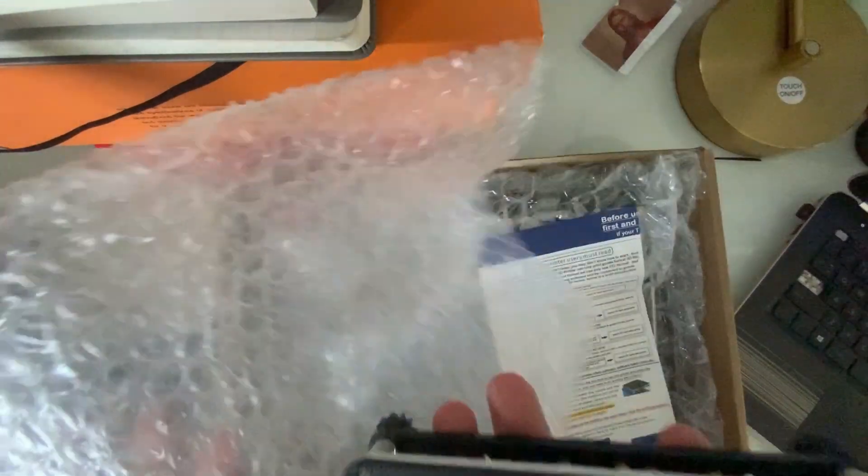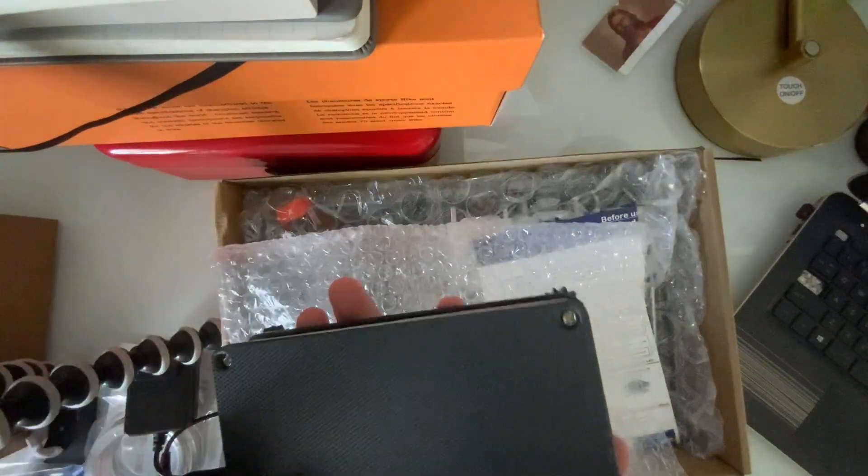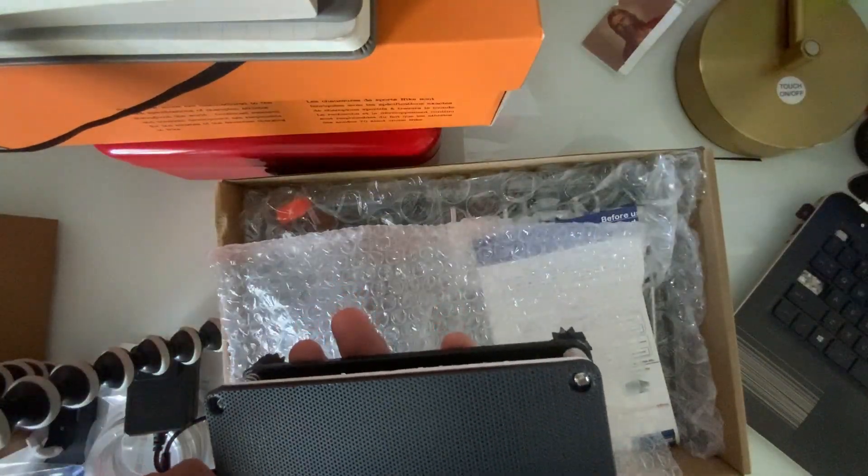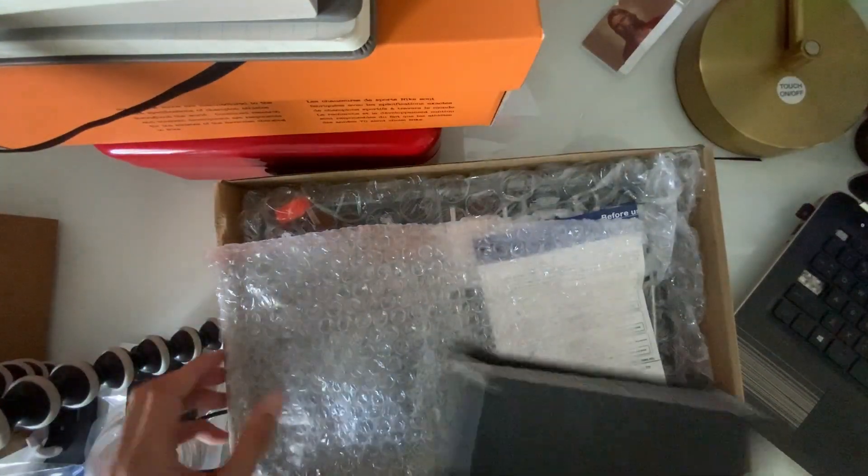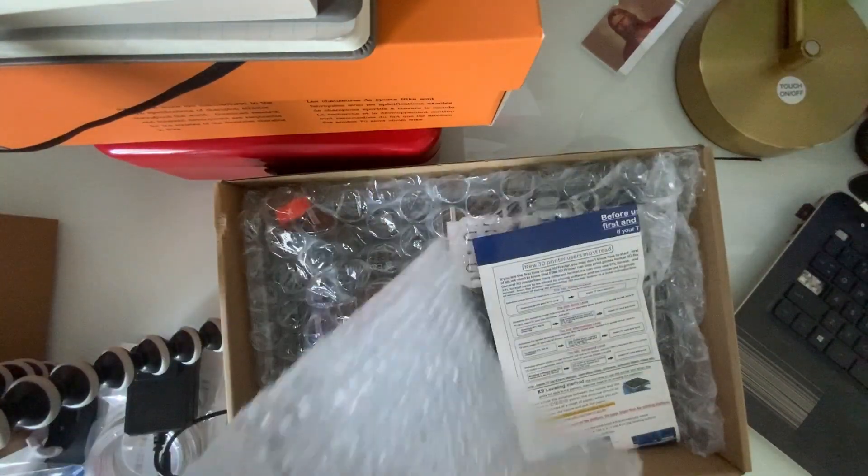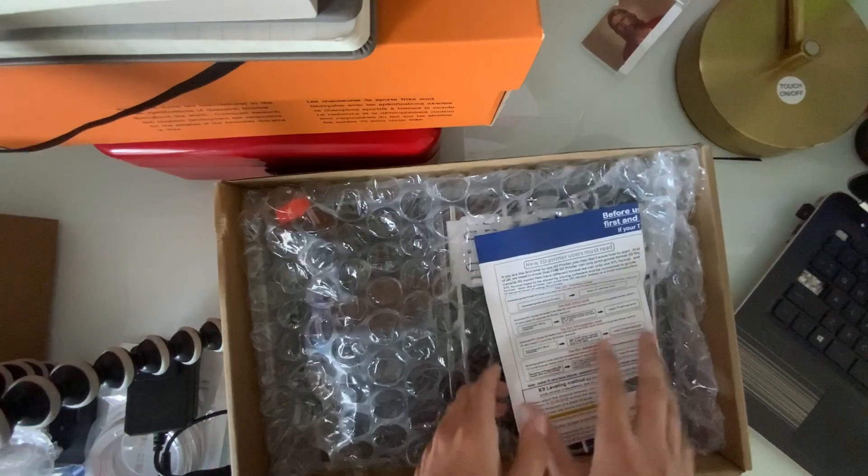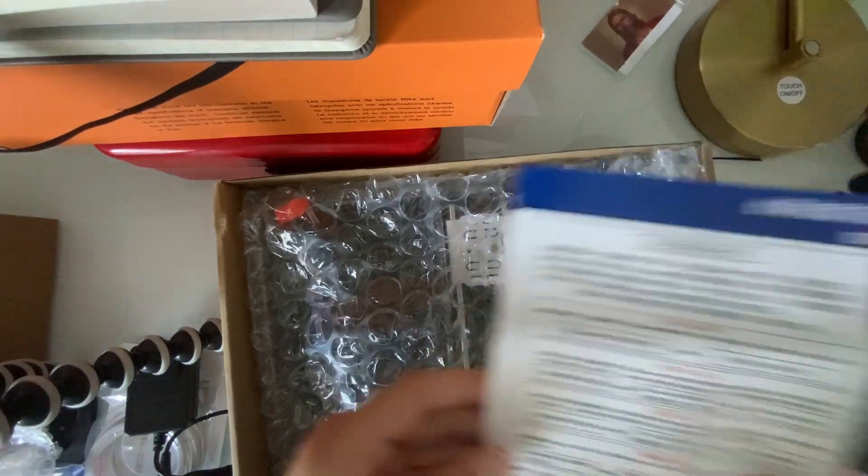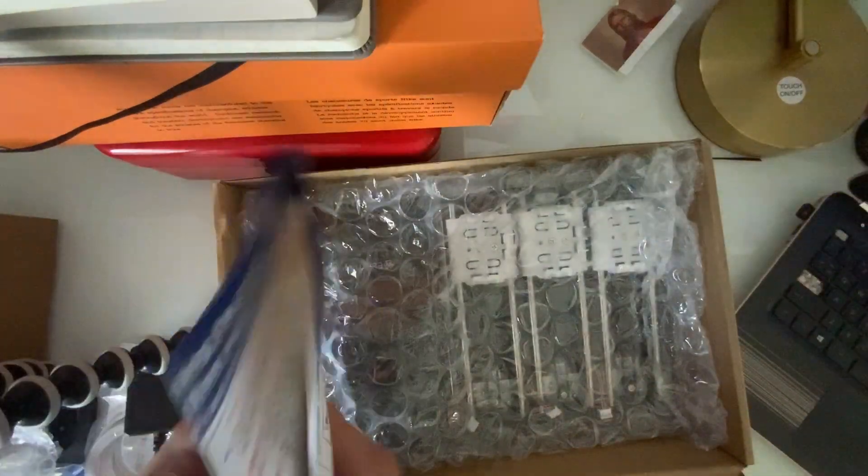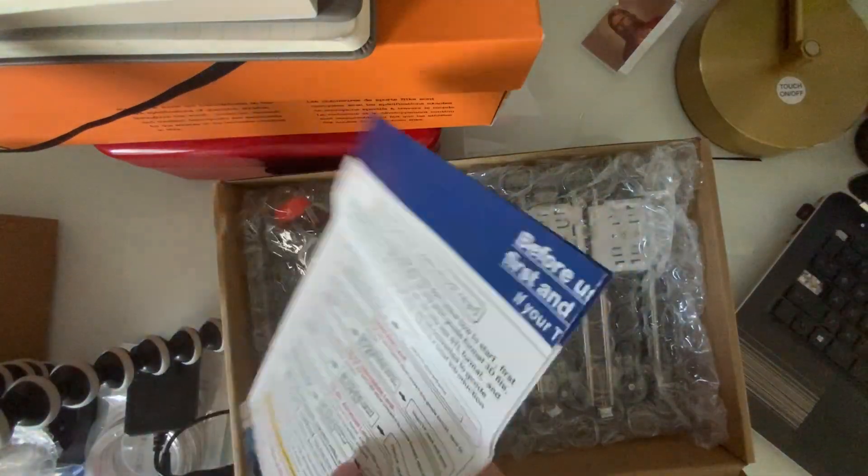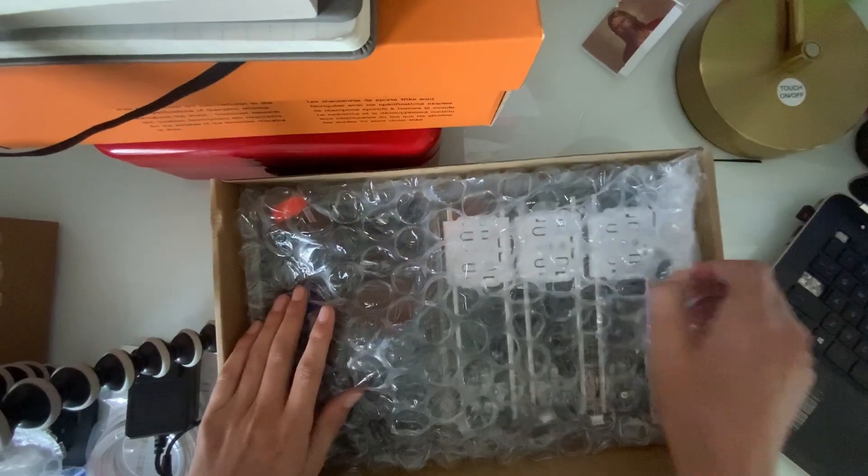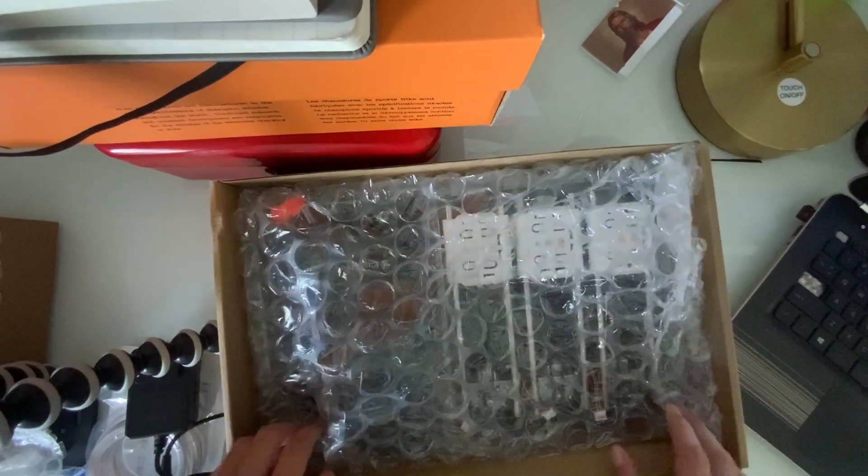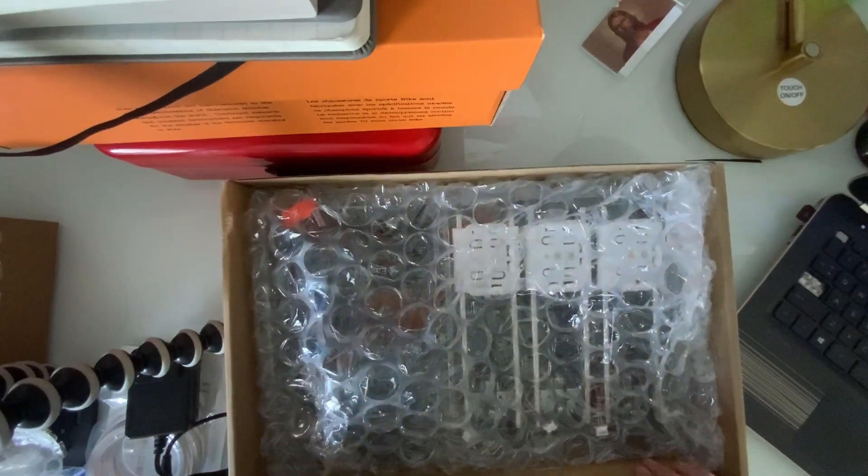Pretty nice. I don't think it's ever going to be any cleaner than this. Okay, let's set that aside. Here's another user manual. Now what we got here is the actual 3D printer.